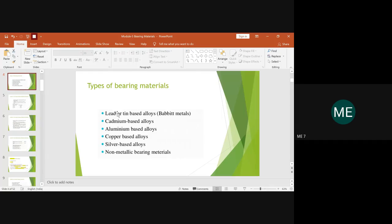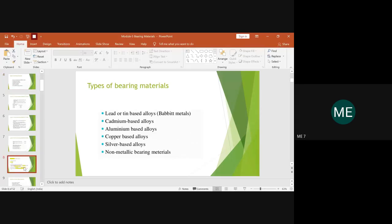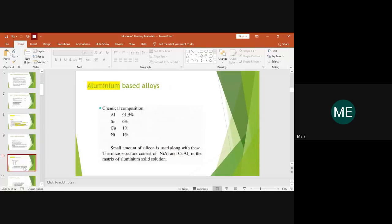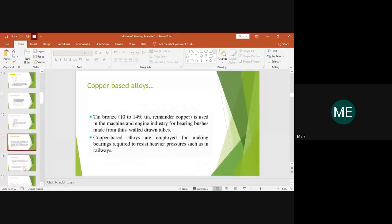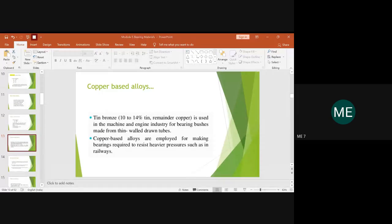So far we have covered lead-based, cadmium-based, aluminium-based, and copper-based alloys. The remaining two are silver-based alloys and non-metallic bearing materials. All of lead, cadmium, aluminium, copper, and silver-based are metallic bearing materials. Apart from that there is one classification focused purely on non-metallic bearing materials, which we will now cover.